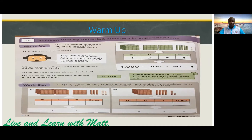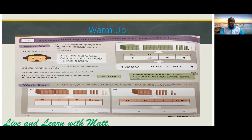You see, we have one thousands block, and 1000 in the place value chart. We have 200 blocks and we have two under the hundreds. We have five tens and we have five on the tens, and we have four ones. Why do they match? The part at the bottom tells the value of each digit in the place value chart above.